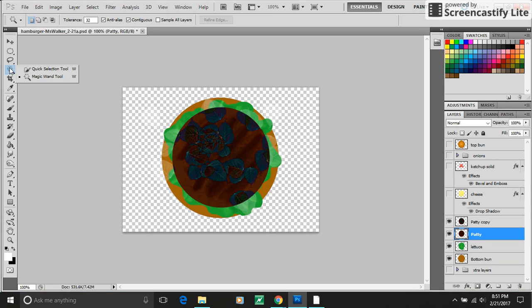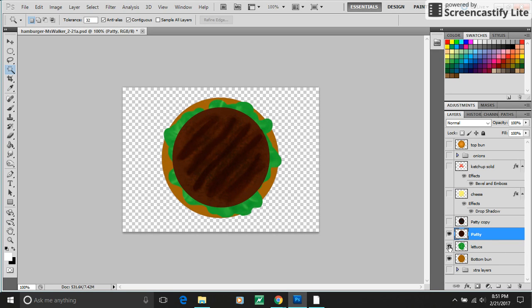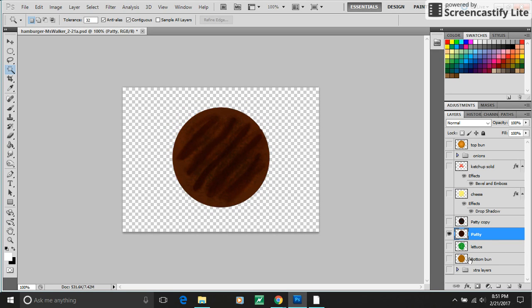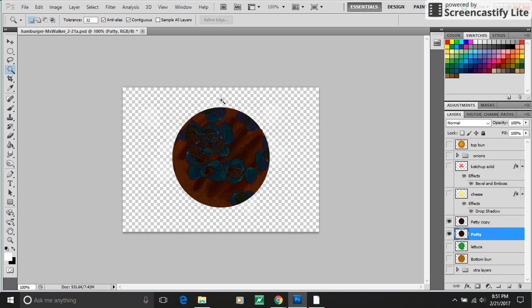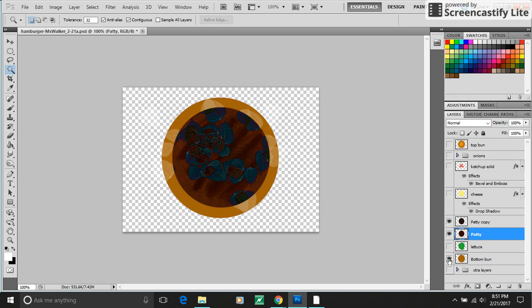I'm using the magic wand tool, which we will cover in depth later. And let me hide all the layers that I'm not using right now. So I have my patty copy, which has leaves on the outside.